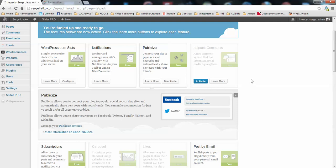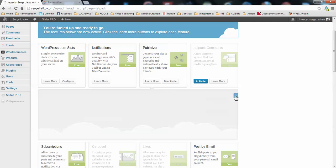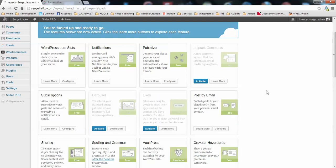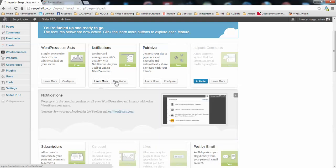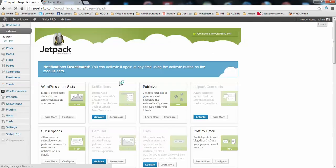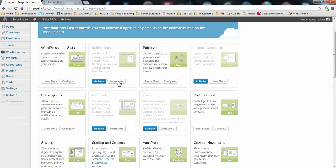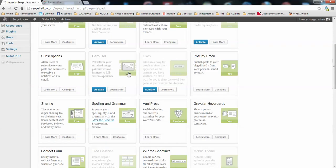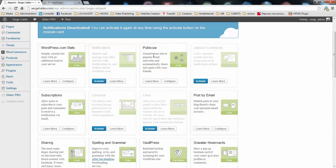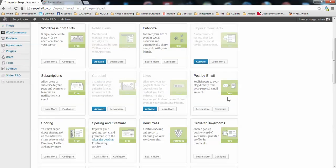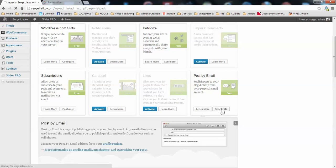So what you do, you just disable the things that you do not need. This is quite easy. For example, if you do not need the notification, you just deactivate this. Then publicize, which could be quite a cool feature for your website. Subscriptions as well, this is a cool feature. Post by email, I'm not using this one, so I will deactivate this.